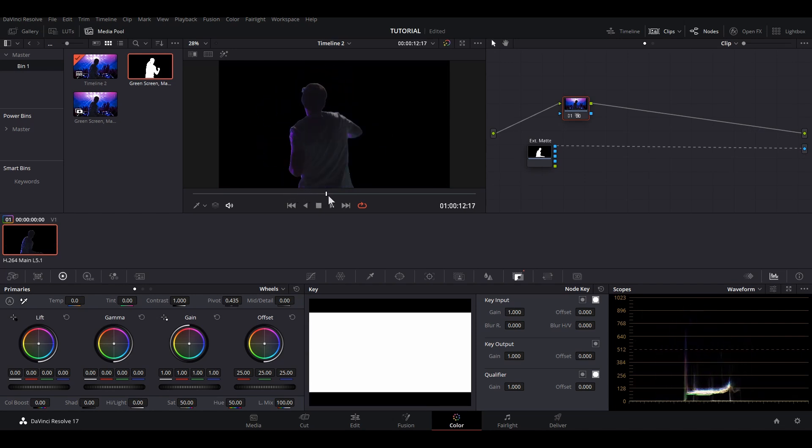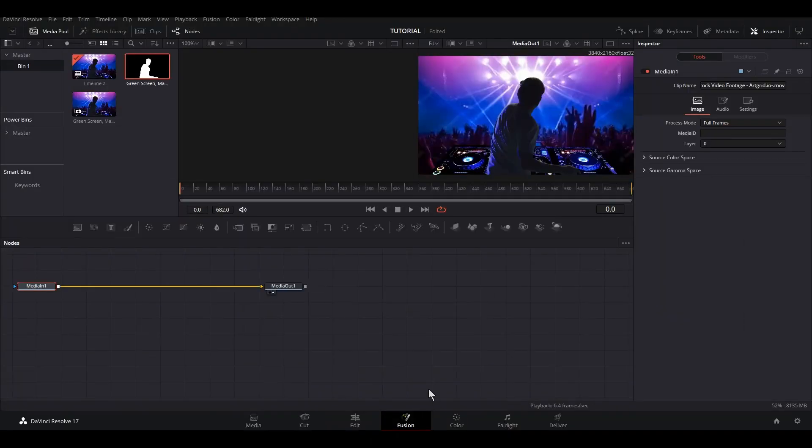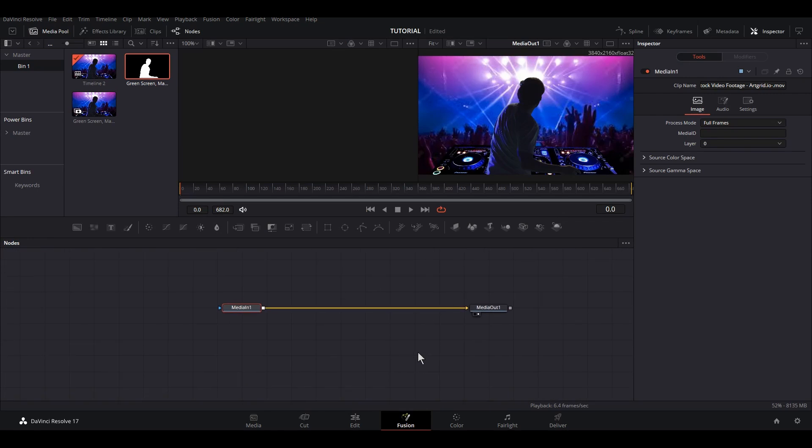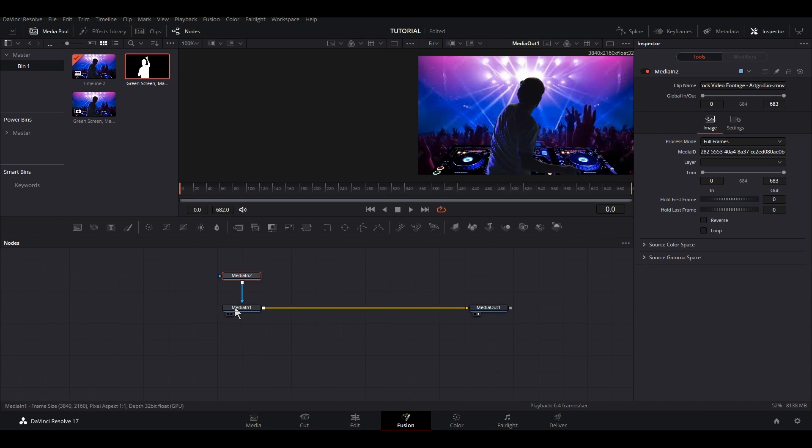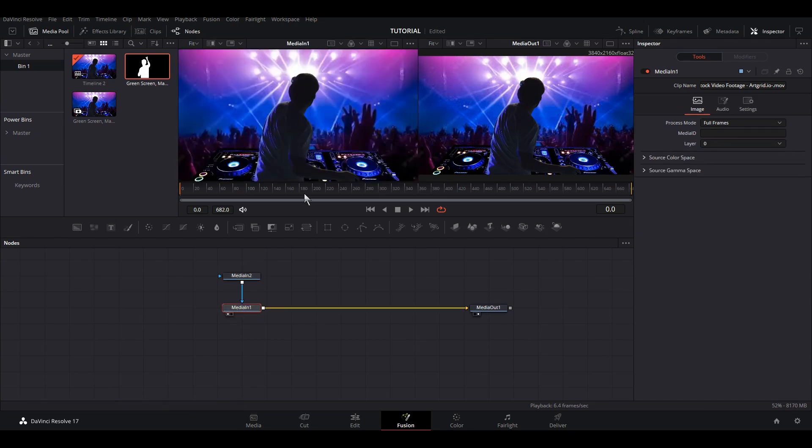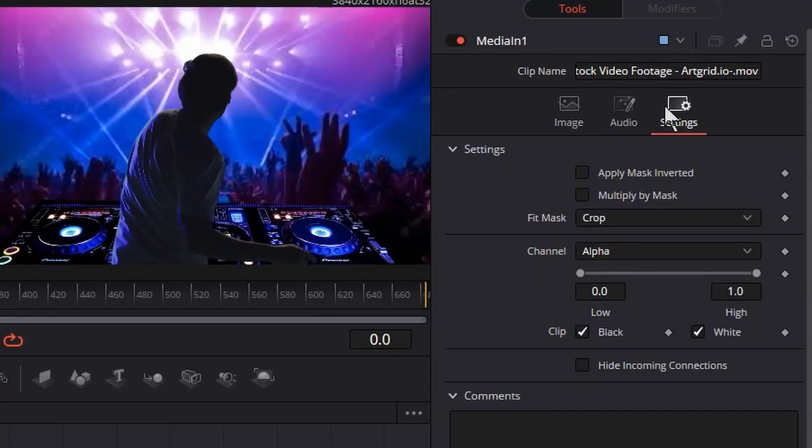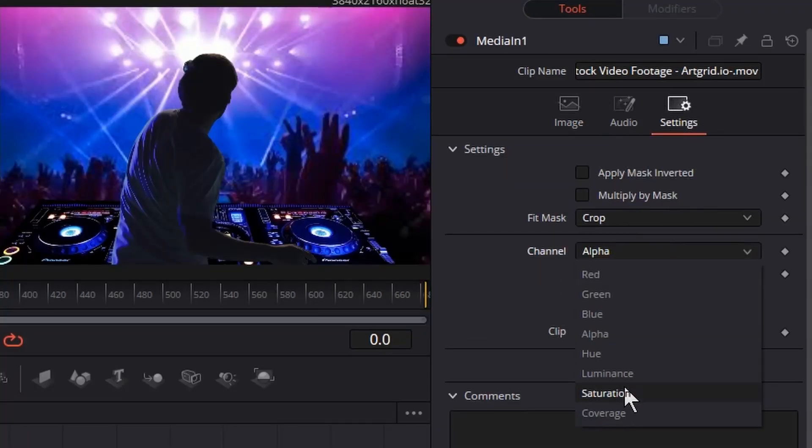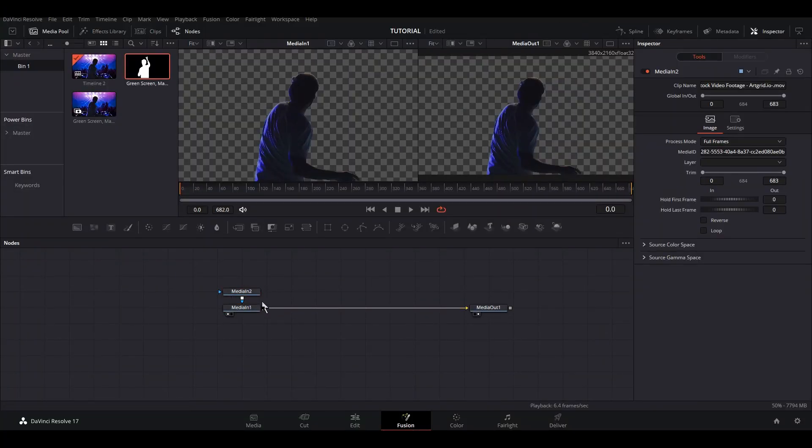Now let's see how you can do this in the Fusion page. Just drag and drop your alpha matte from your media pool onto your node space, then connect it to the alpha of the media in. You can see nothing is happening here. To use this as an alpha matte, you just need to go to the settings and change the channel from Alpha to Luminance. And there you go, this is how you can use alpha mattes in Fusion page.